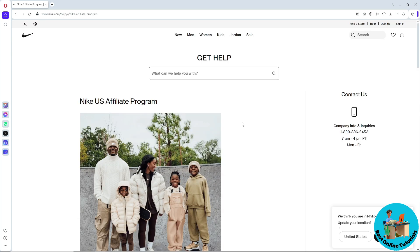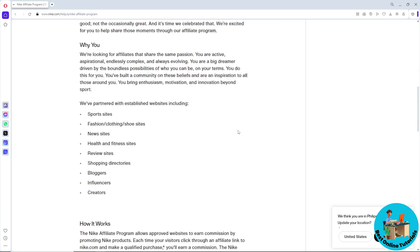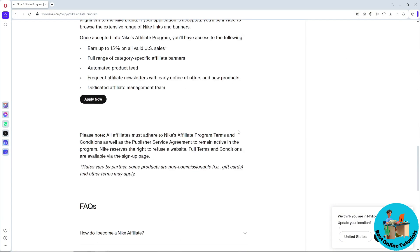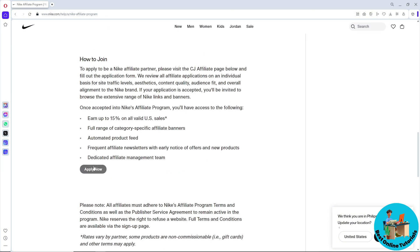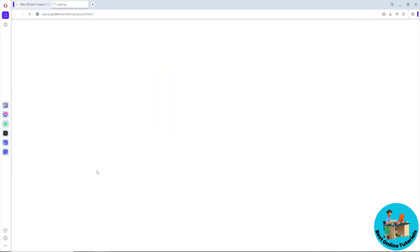After that, just simply scroll down and you should be able to see 'Apply Now'. Click on that and it will redirect you to another tab.